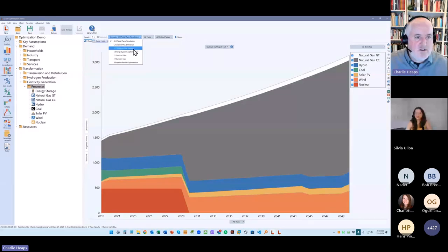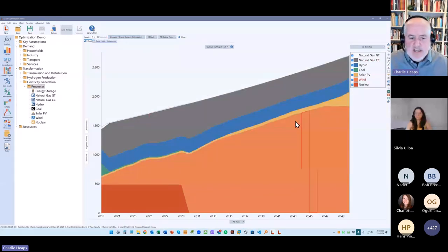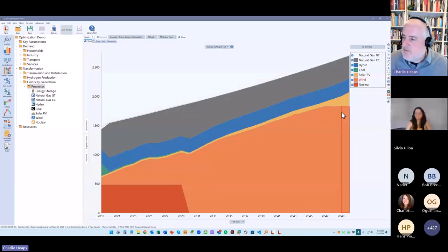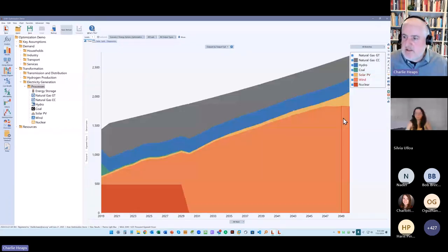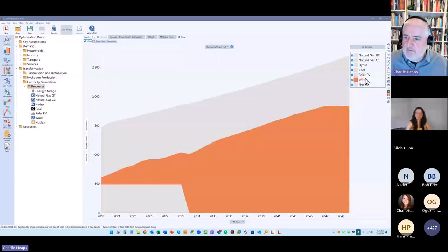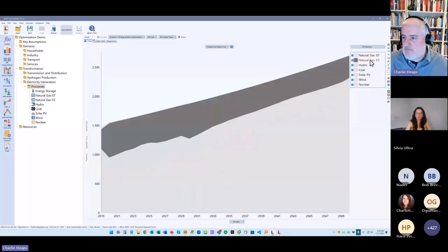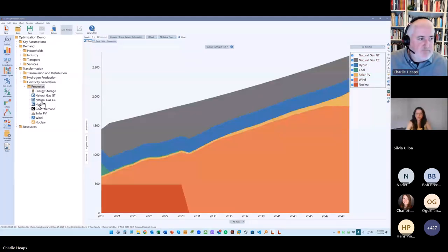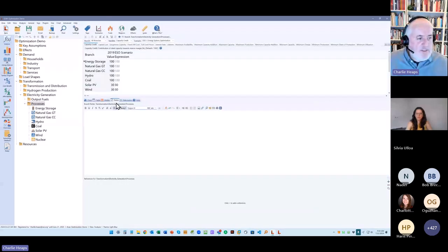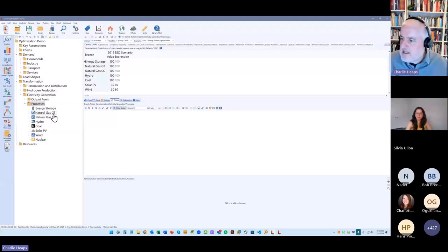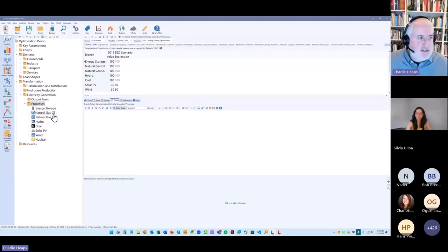So this new feature in LEAP allows you to do optimization across the whole energy system. So to do that, it's again, pretty simple. We just come up to the very top level branch in the model. And there's a variable here called energy system optimization, and we just change that from no to yes again. So I've just typed in a yes there. And when we do that, it does this similar kind of thing, except that it's doing it across all of these modules.